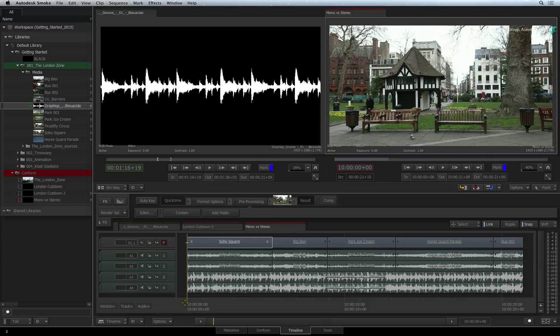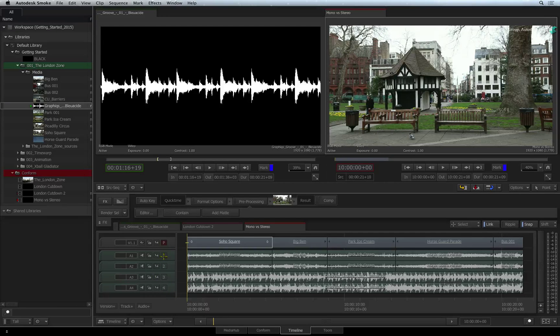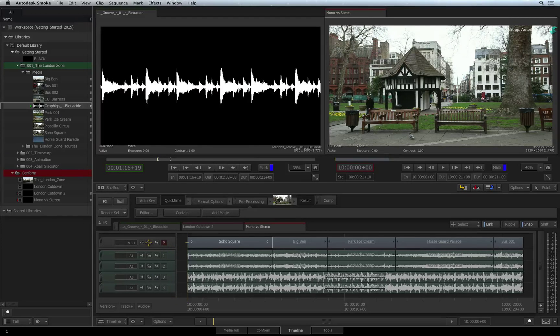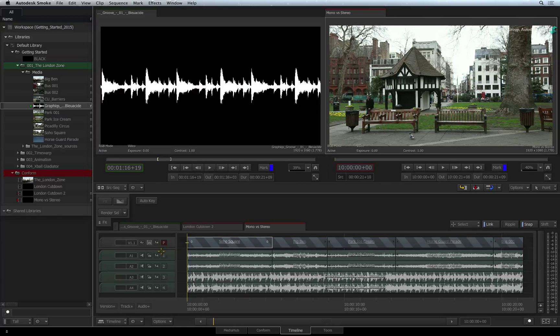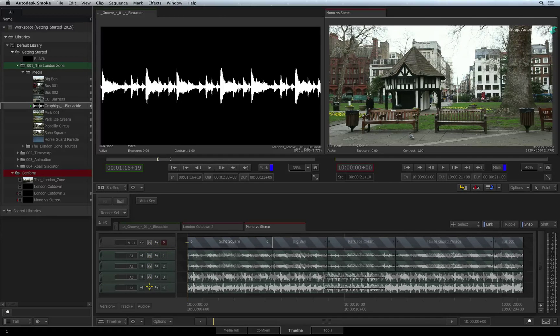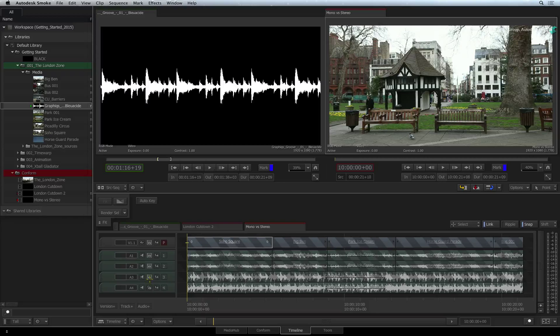A final function worth highlighting is Track Locking. The padlock icon on each track can be turned on and this will prevent any changes to the particular track from any operation.